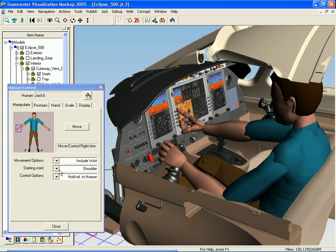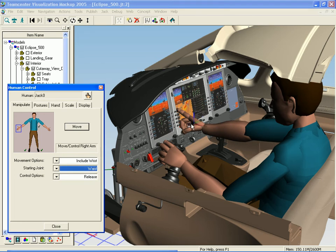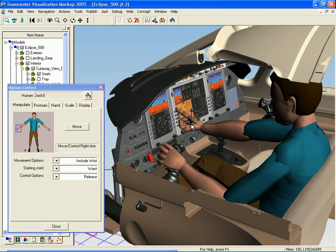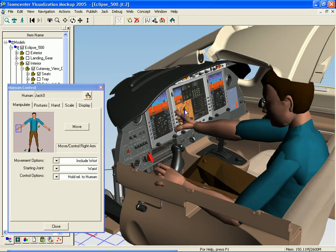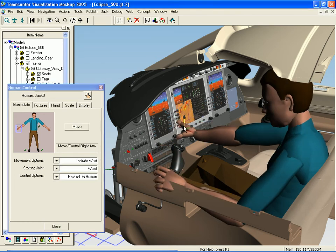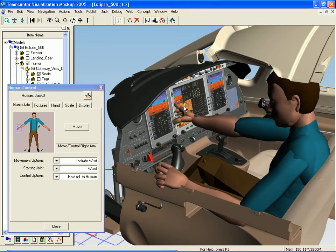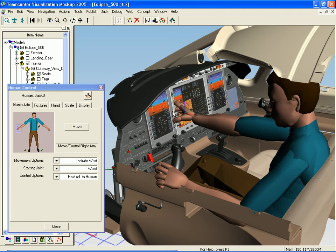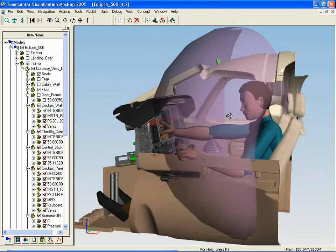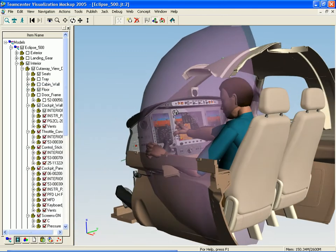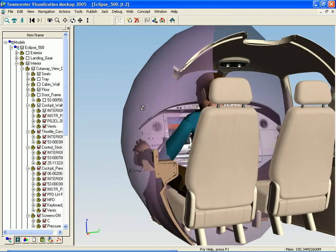I can leverage my clearance detection as well to highlight parts he's touching. In addition, Jack can also calculate reach zones. This is a 3D representation of the region he could reach in the cockpit.